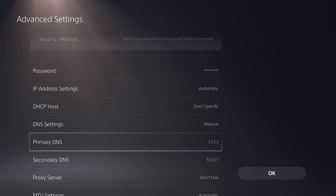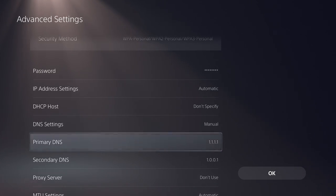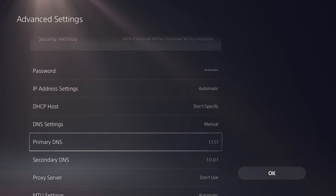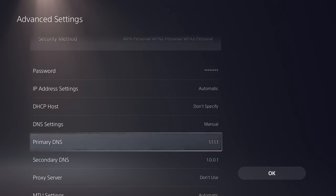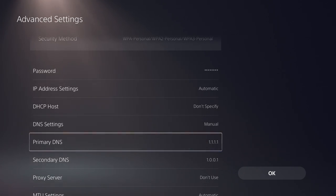Or you can do Cloudflare, which is the second best for me. Again, you have to play around to see which one works best for you. For some games this works better, for some Google works better. This is Cloudflare that I have currently, which is 1.1.1.1 for primary and 1.0.0.1 for secondary.